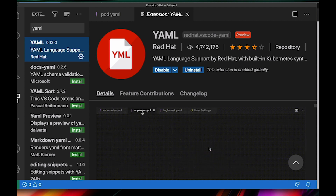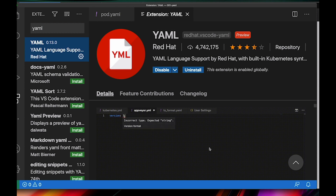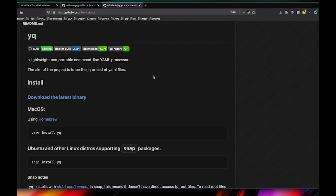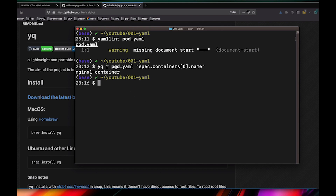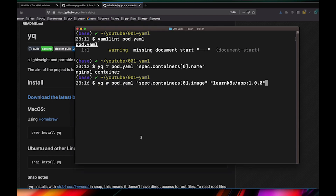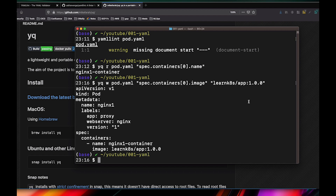Let's say you wanted to use a command-line tool to read or replace values in a YAML file — you can use YQ for that. YQ is a portable command-line YAML processor. Just like YAML Lint, you can install it on any machine or CI/CD pipeline. So with the same YAML file, you can call YQ r pod.yaml and navigate to a specific node to read its value. If you want to replace values, you can do YQ w — which stands for write — and specify the image you want to replace it with, for example learnk8s/app:1.0.0. It takes the file and replaces the image with the one you specified.